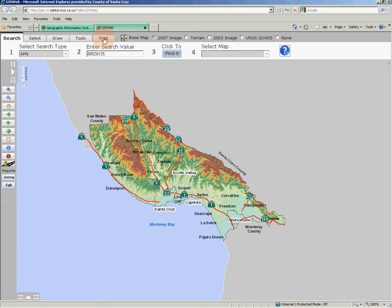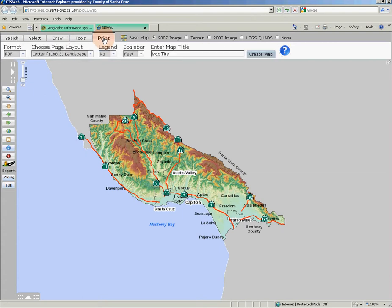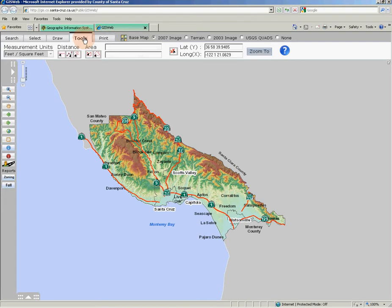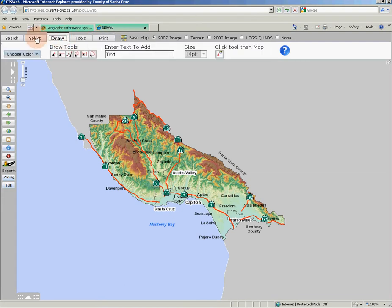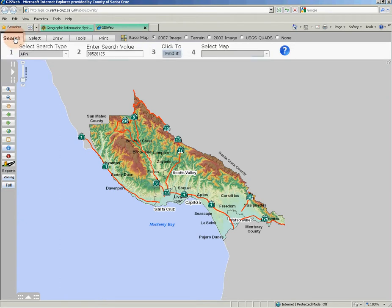Note that when you click on one of these tabs, the region immediately below the tabs changes. Immediately adjacent to these tabs is a small array of radio buttons that allow you to change the base map of GIS Web. You can switch from the default 2007 aerial photo, view the 2003 aerial photo, a terrain base map, the USGS quads base map, or turn off the base maps altogether.